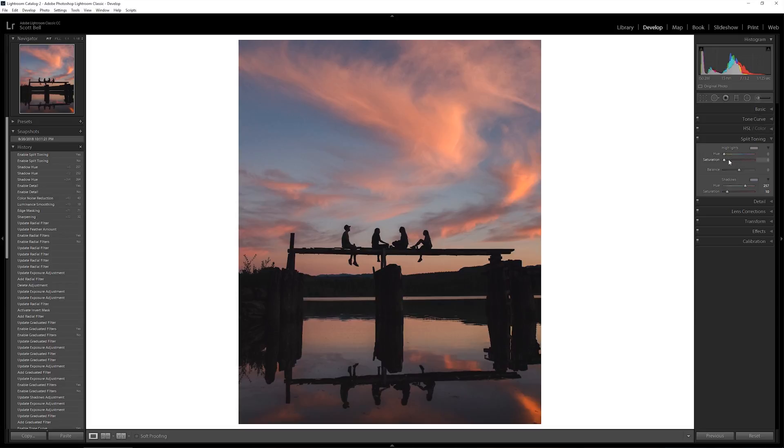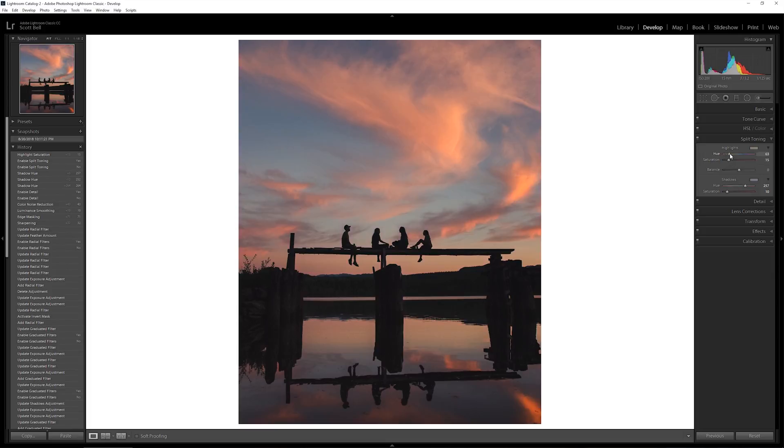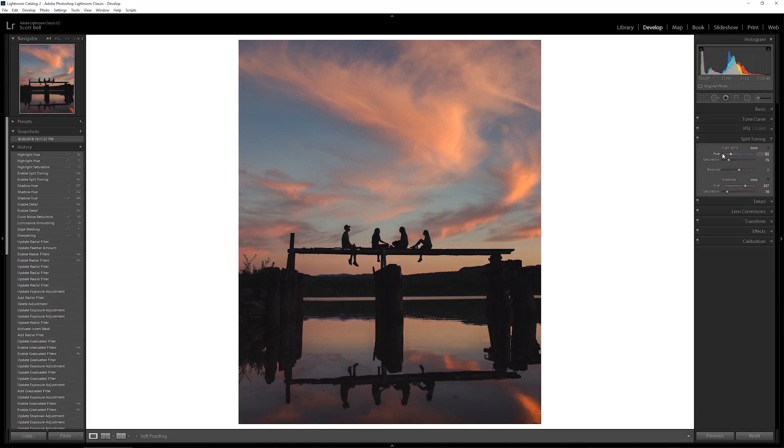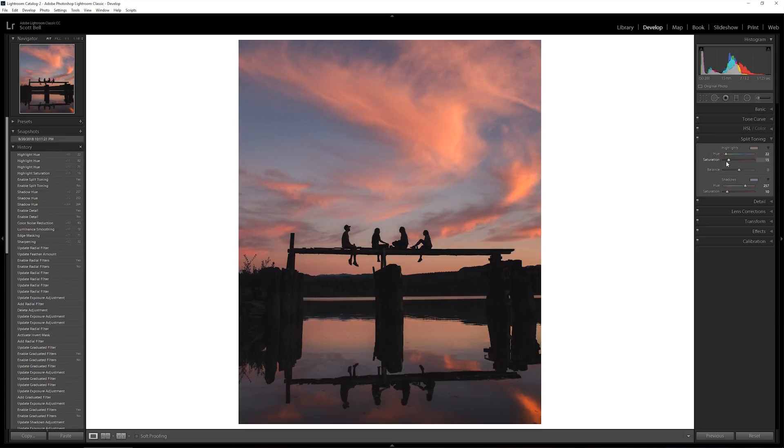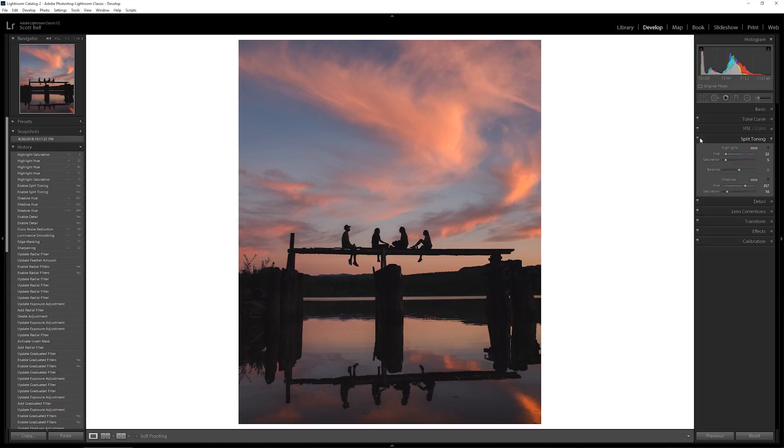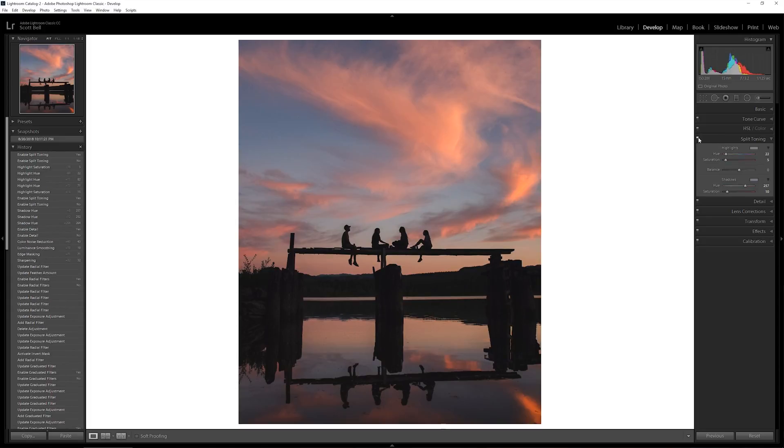The highlights we sometimes will add a bit of yellow into the highlights. I'm not sure that this image actually needs that. Let's try that. And we'll just go real low with that. Just a very very subtle. I think it makes it feel a little bit nicer.